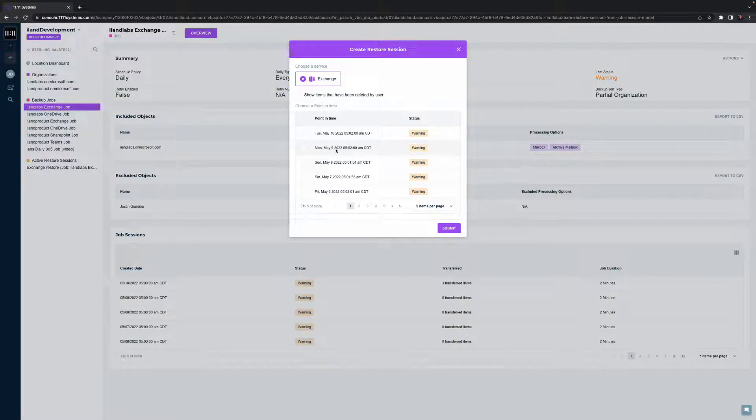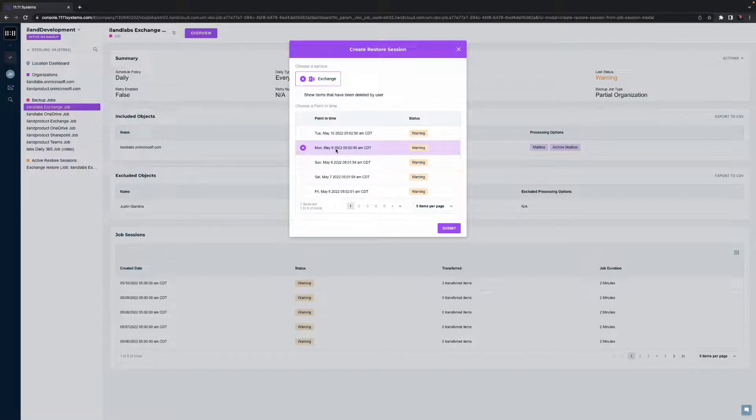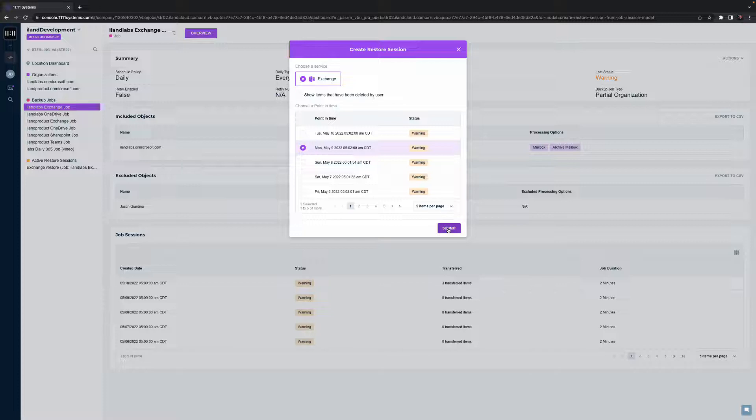This will allow me to pick a point in time for recovery. As you likely know, many modern threats include corruption, deletion, and encryption, which may require using a previous point in time. Something 11.11 users can do very simply.